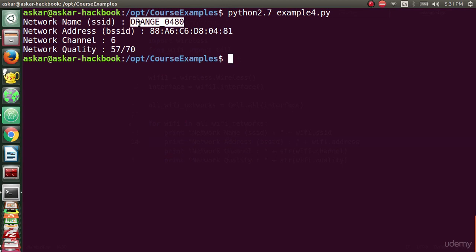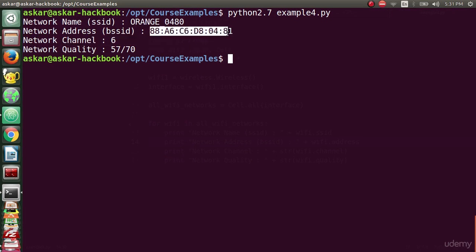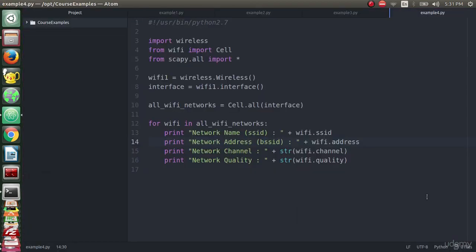As we can see, everything is working fine. We extracted the Orange network WiFi network information: SSID the name, BSSID the address, the channel, and quality. We will use the address to jam this network in the next lecture. I hope you get the main concept. See you in the next lecture.